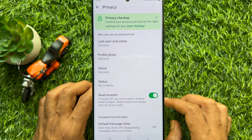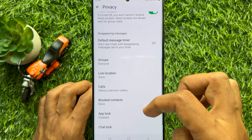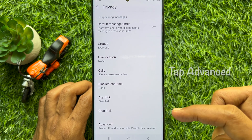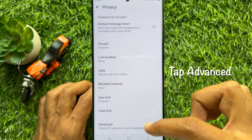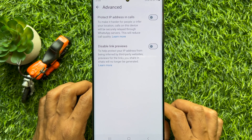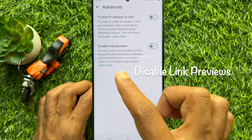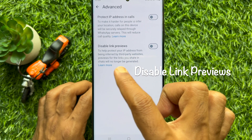Now tap Privacy. Under the privacy section, scroll down to the bottom of the screen and tap Advanced. Here you will see the new option: Disable Link Previews.